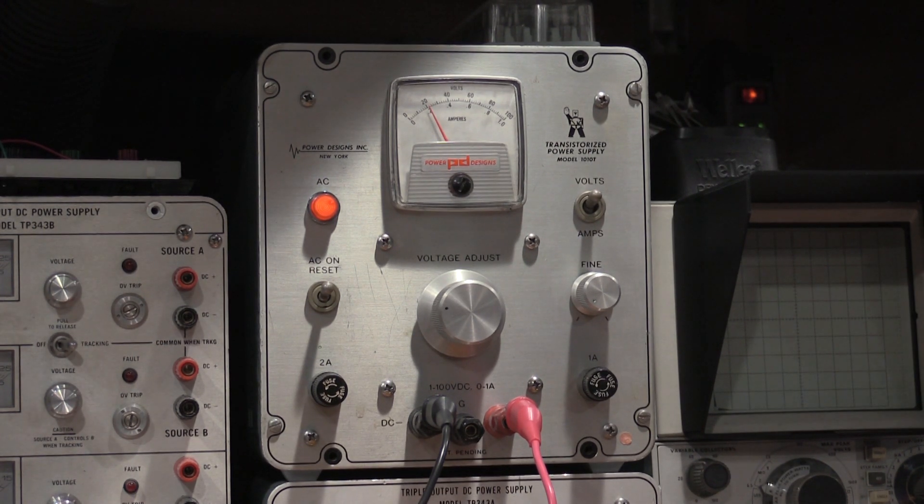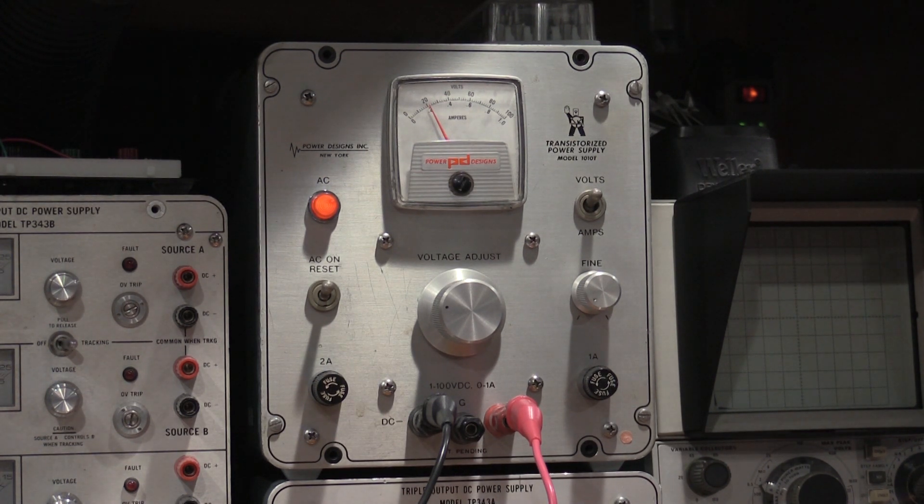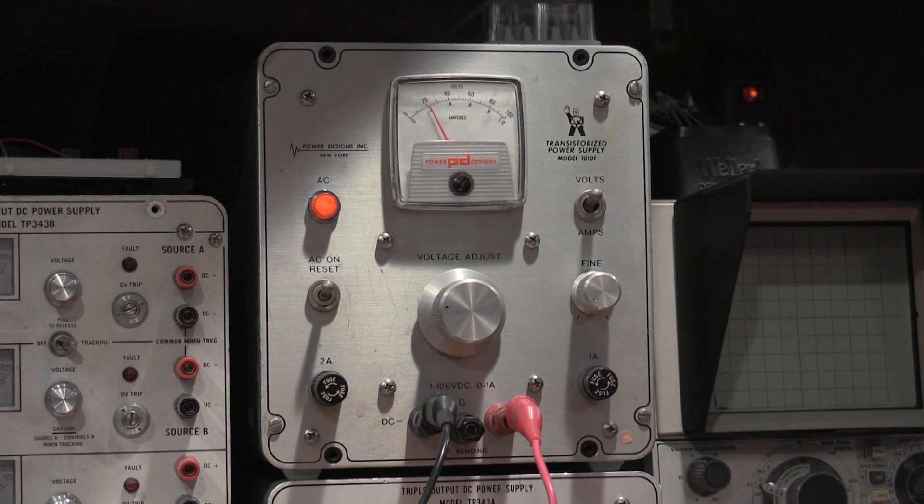There we go. 20 volts. 1 amp. So, we'll just let that run. Make sure nothing burns down. Nothing exciting happens. And, we'll see where we go from there. Power supply testing is kind of, long-term power supply testing is kind of boring. You set it up. Put a load on it. Then hope nothing exciting happens.